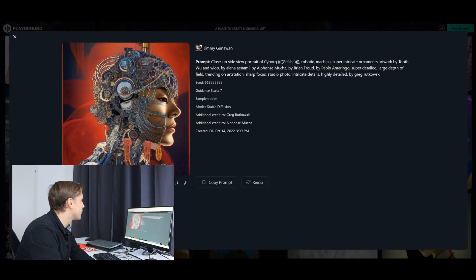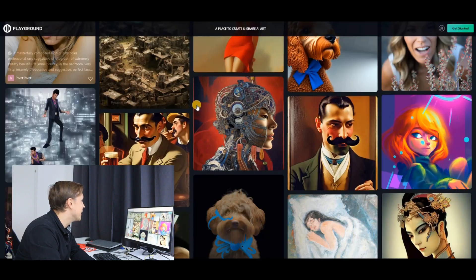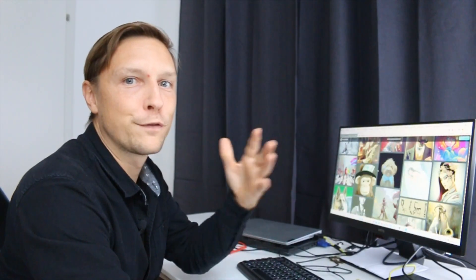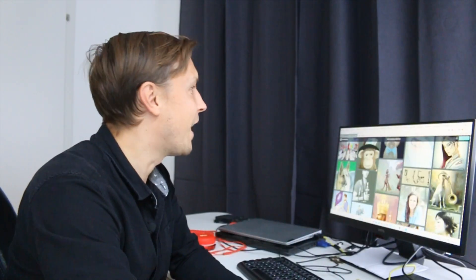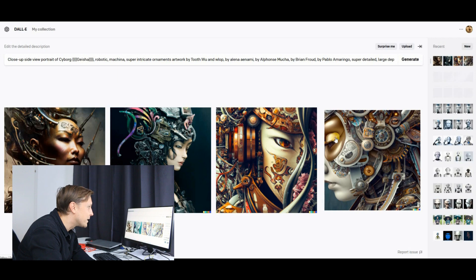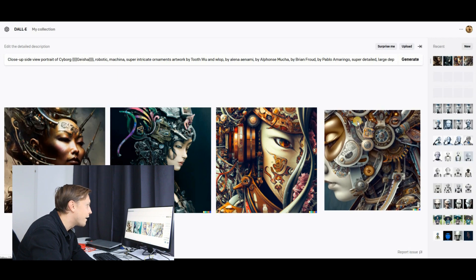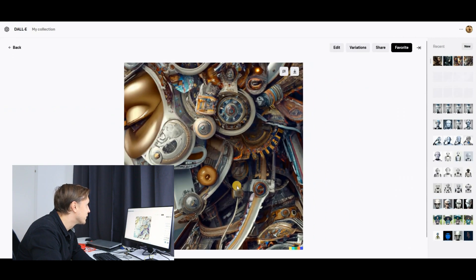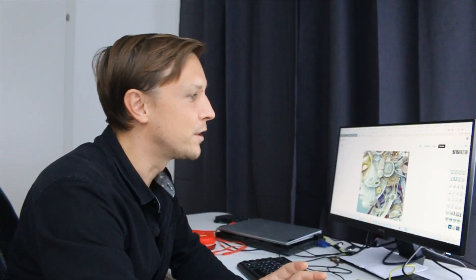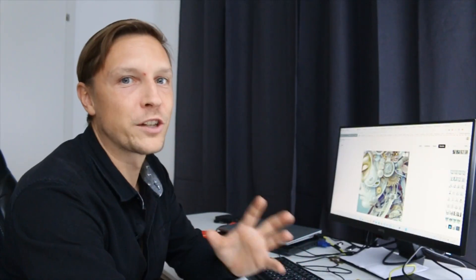So playgroundai.com is an amazing site if you want to get the right prompts for your AI art. And look at those amazing pictures that have been produced just for me by the AI. It's amazing to see how picture editing has changed.